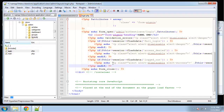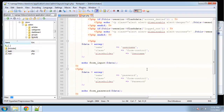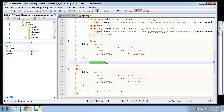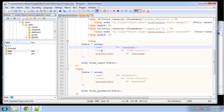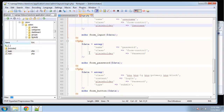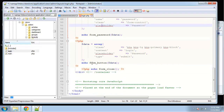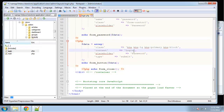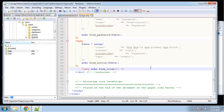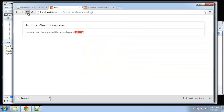Next we need our fields. We have two fields: a username input using `form_input()`, passing an array with name, class, and placeholder attributes; and a password field using `form_password()` with its attributes. Finally we have a button using `form_button()` with a class, the button text as content, and type set to submit. That's our login page and it should now be connected.